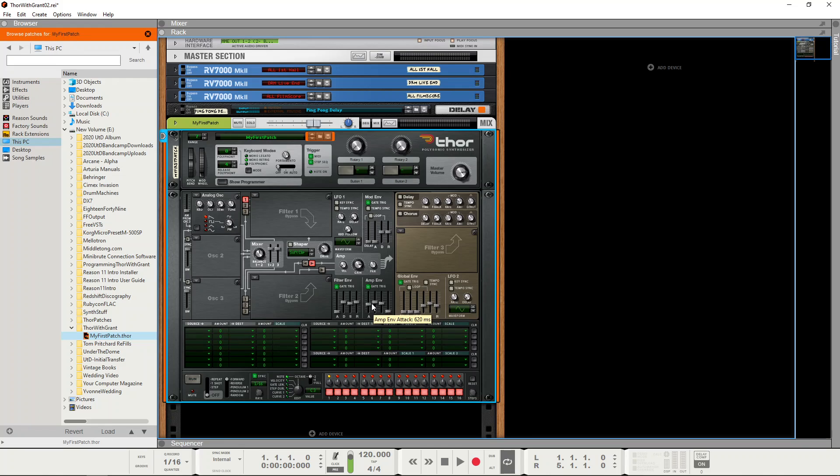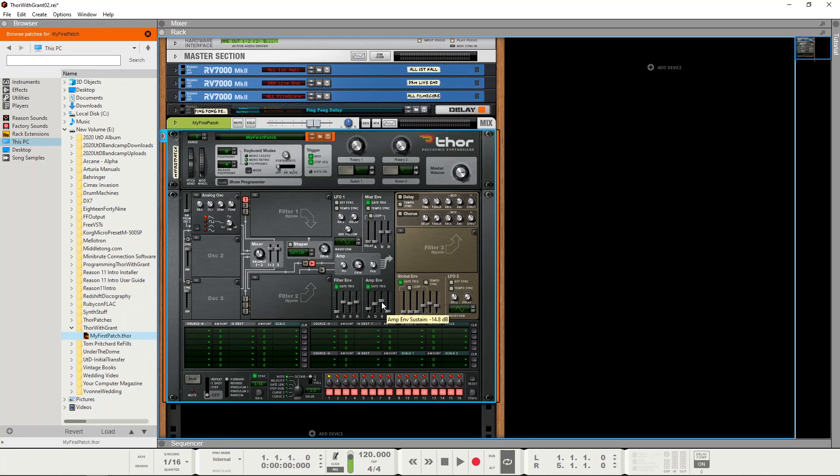So what we'll do is we'll have a very short attack time and a fairly long decay time and we'll put sustain level to maybe about half volume, so it sounds like this.